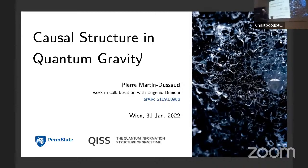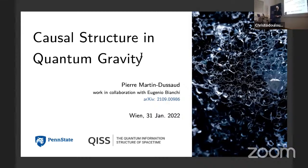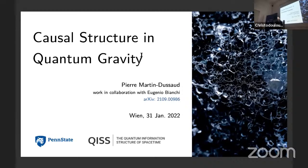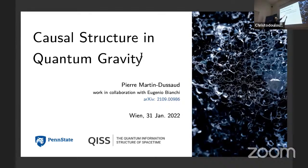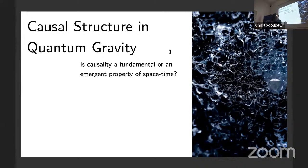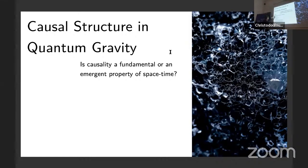Thank you all for staying here in spite of the small technical problems. I'm going to talk about causal structure in quantum gravity. This is work in collaboration with Juniyer Yankee. Behind this title there is an underlying question we are investigating: is causality a fundamental concept or is it emergent? At the quantum gravity level, should we see causality directly, or only at some coarse-grained level?